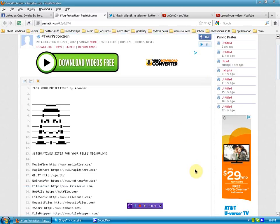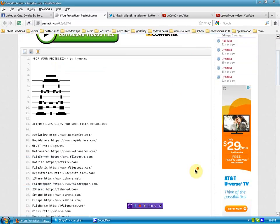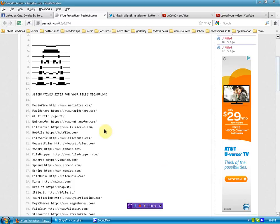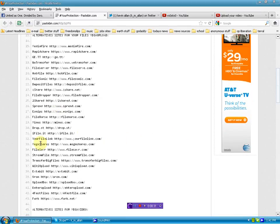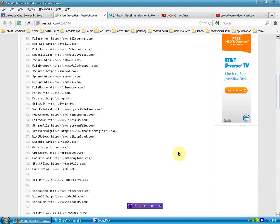We know about Mega Upload getting taken down, so we've got a whole list. Mediafire I use myself, I've heard of RapidShare, anyway a whole list of similar sites.